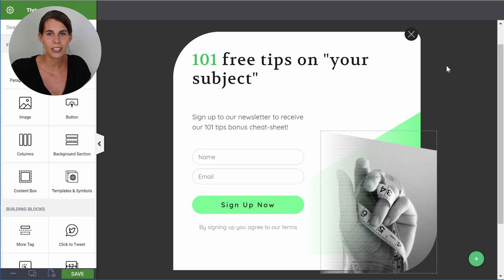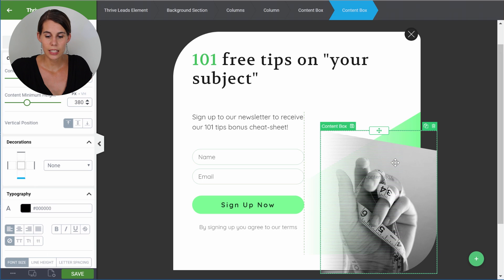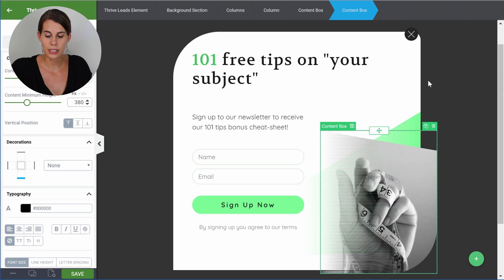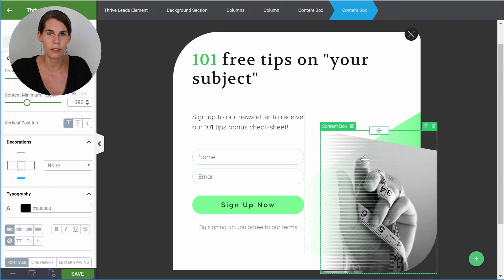Now if this opt-in form fits your needs, you can use it exactly the way it is — you simply connect it to your email provider. But most of the time you will want to customize it. We'll start by customizing the image. Let's click on it and see how we can change this to our own image. You'll notice it's very nicely cut out and has this overlay effect on it. The biggest advantage is that all of this is done within Thrive Leads, so you won't have to change your image in Photoshop or another editor before uploading it to your website.